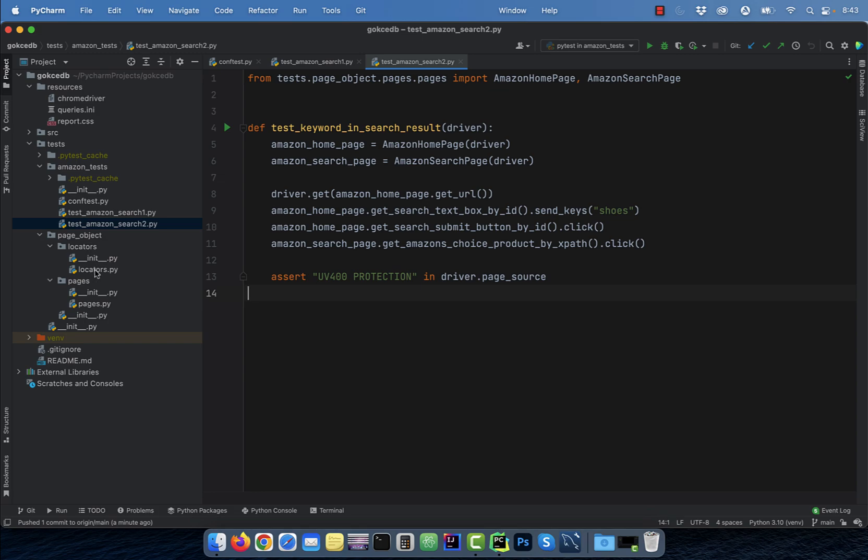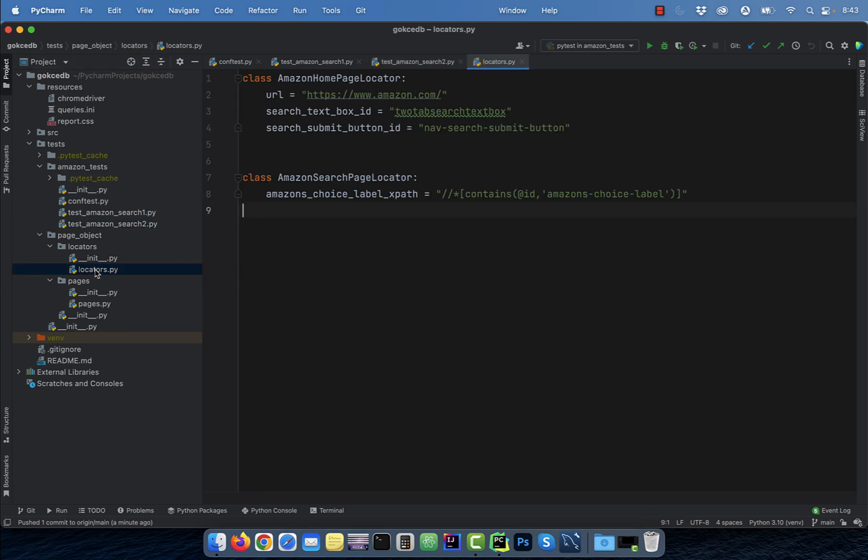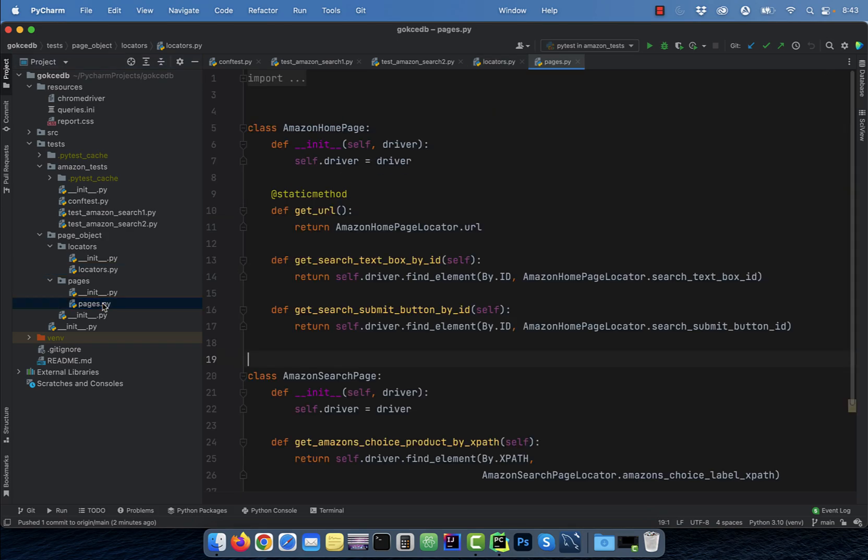which contains locators and pages. Locators.py file contains the IDs and XPaths that are being used on the homepage and the search page. Whereas pages.py file contains the helper methods for the Amazon homepage and the Amazon search page classes.